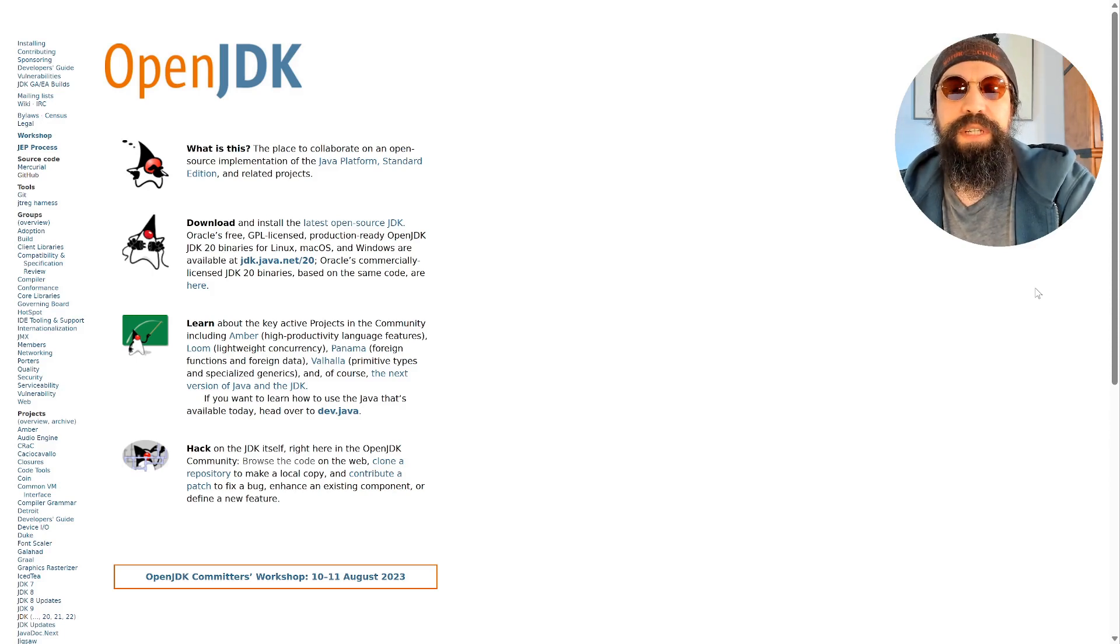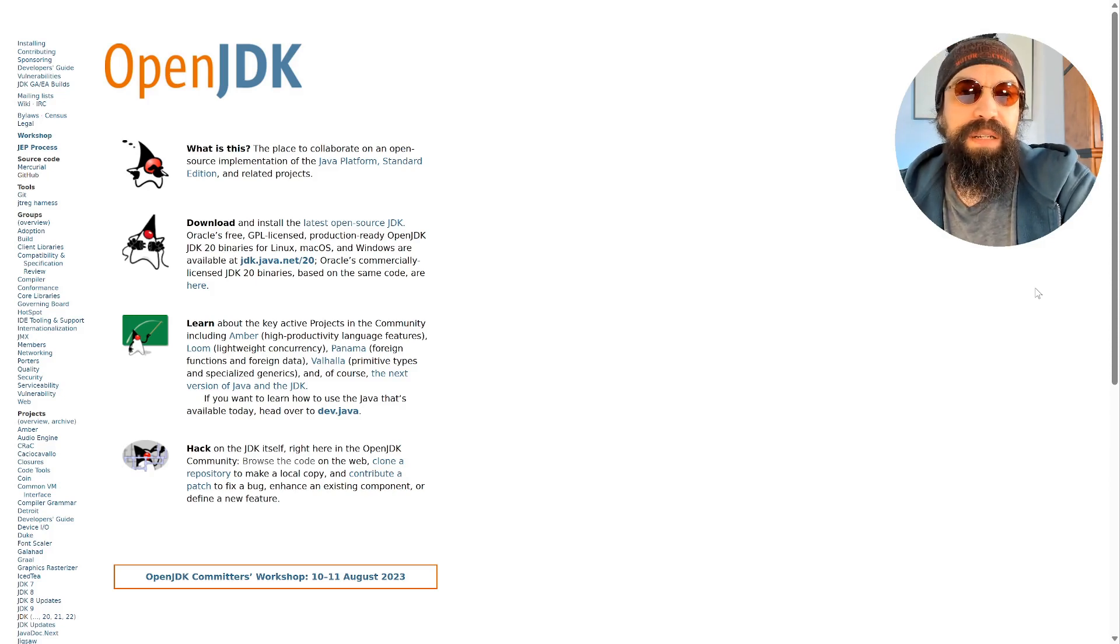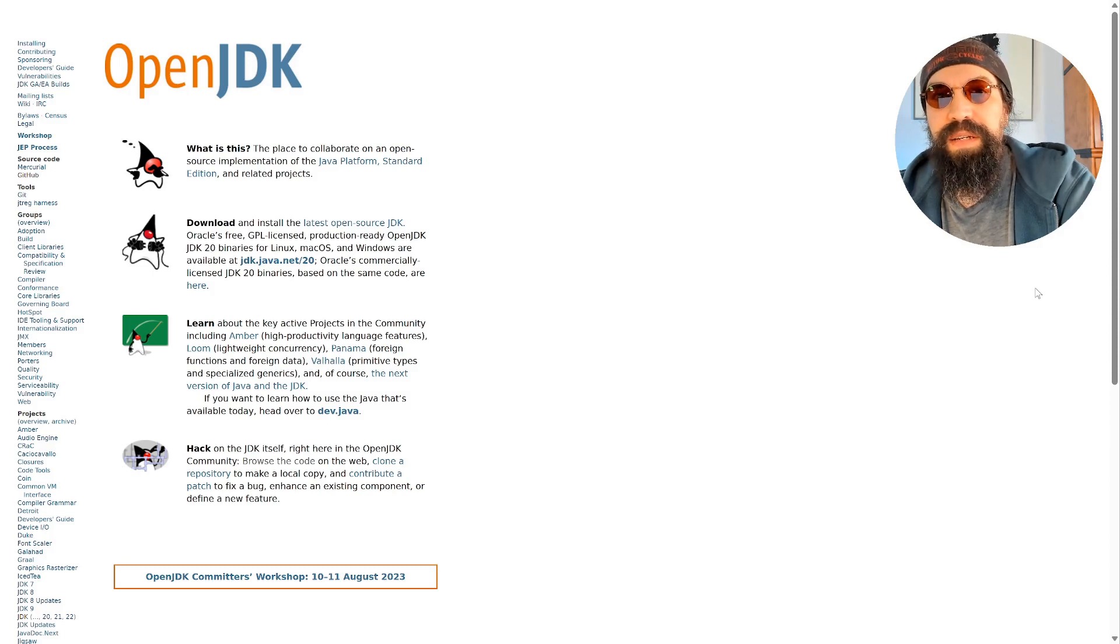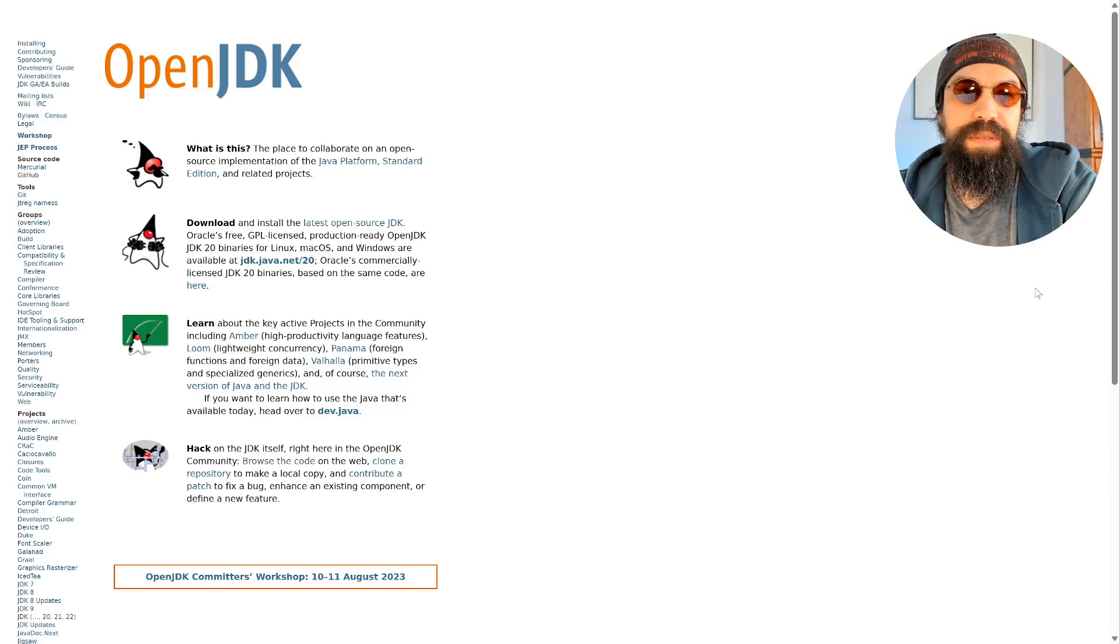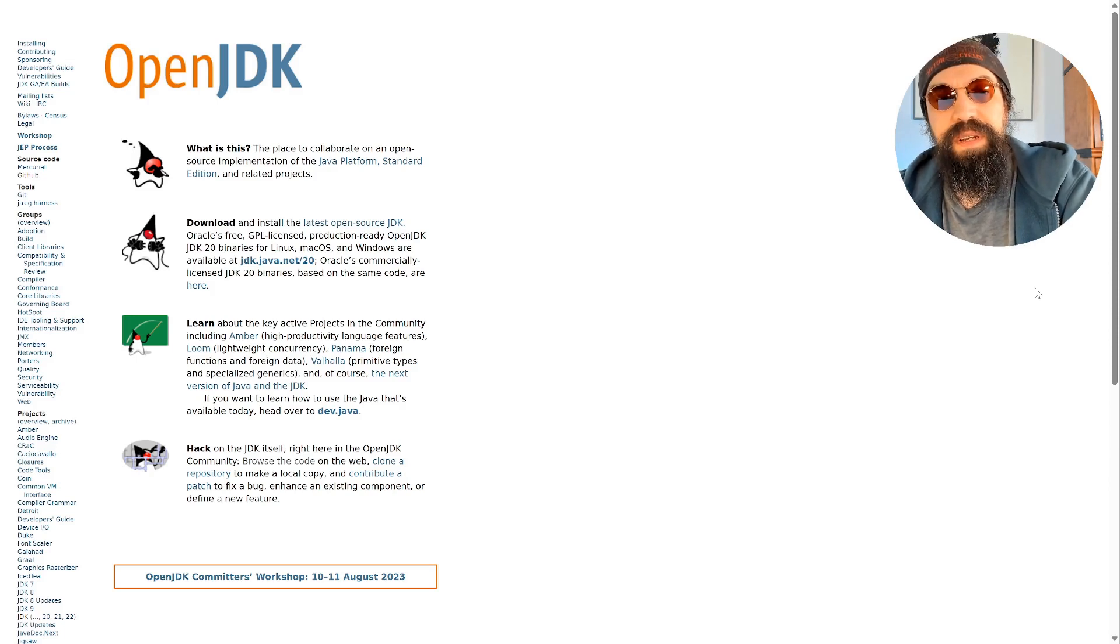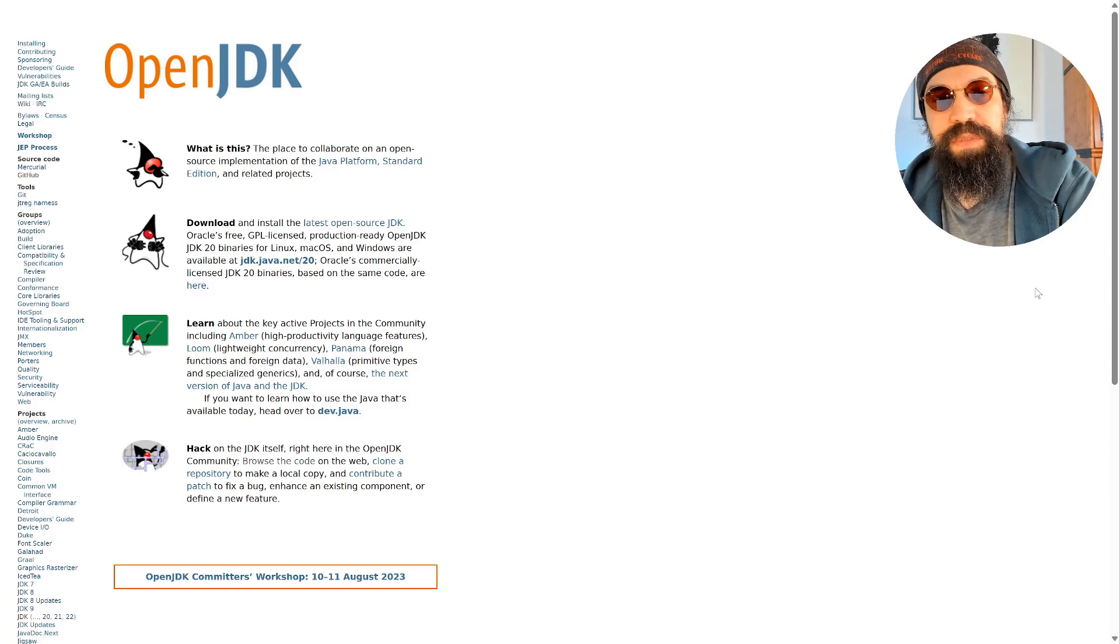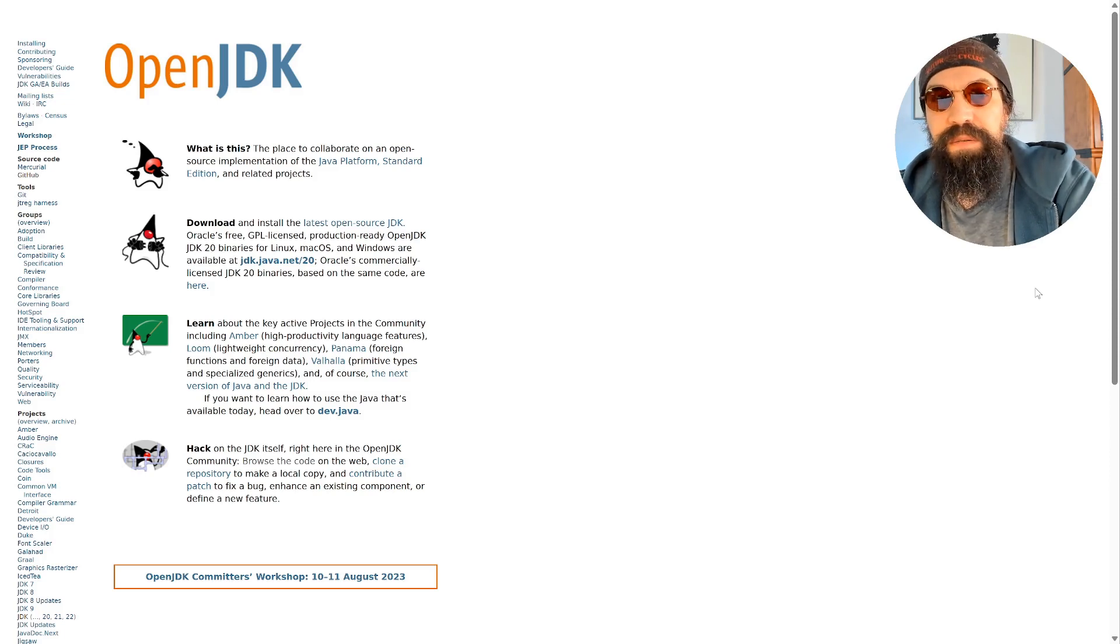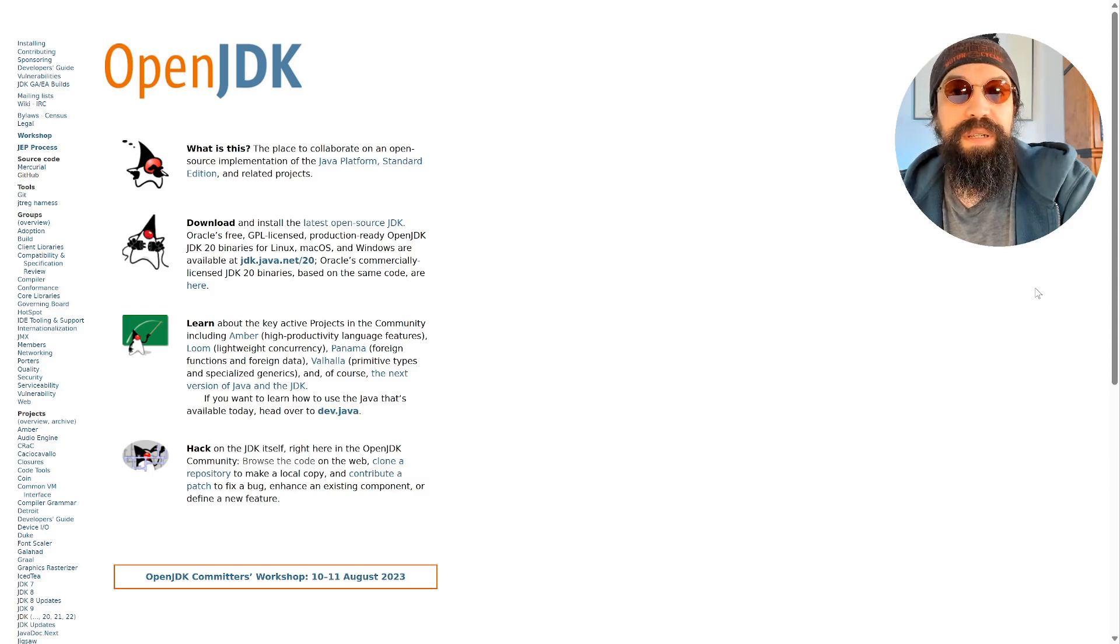If I make a change in OpenJDK, millions of people in the world can have more features, better performance, improved capabilities, or fewer bugs. This is something I really adore - being part of that team making Java greater.